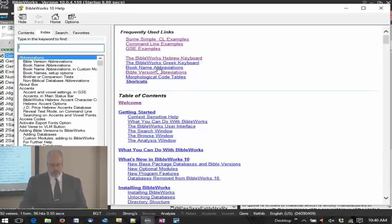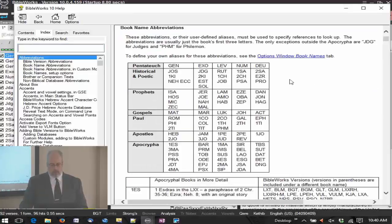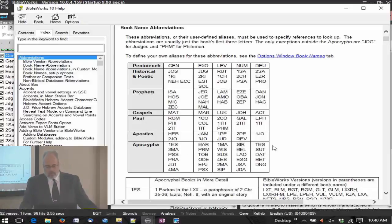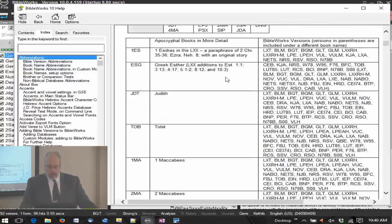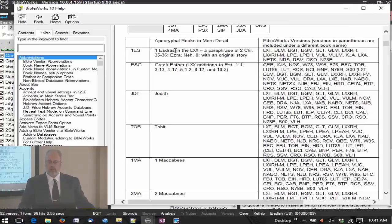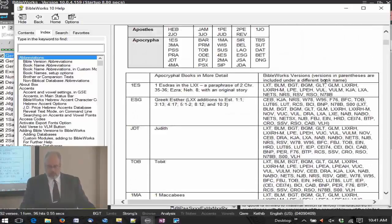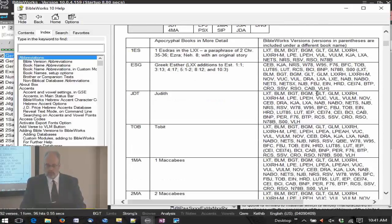The help file also has the book name abbreviations. Here are your abbreviations for the Hebrew Bible, the New Testament, and the Apocrypha. Then you have expansions of the Apocrypha books, because Protestants don't typically know the Apocrypha books very well. So we have some expanded information here, and it also shows which versions are going to include these books.